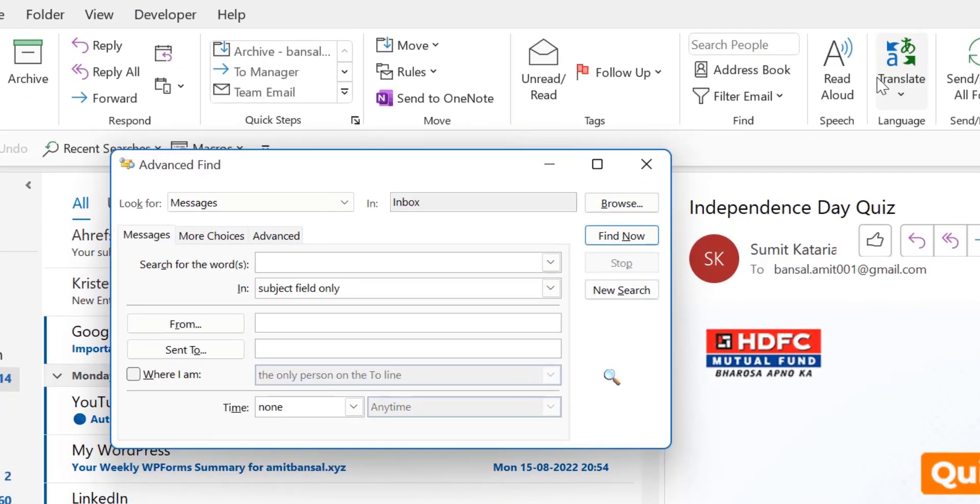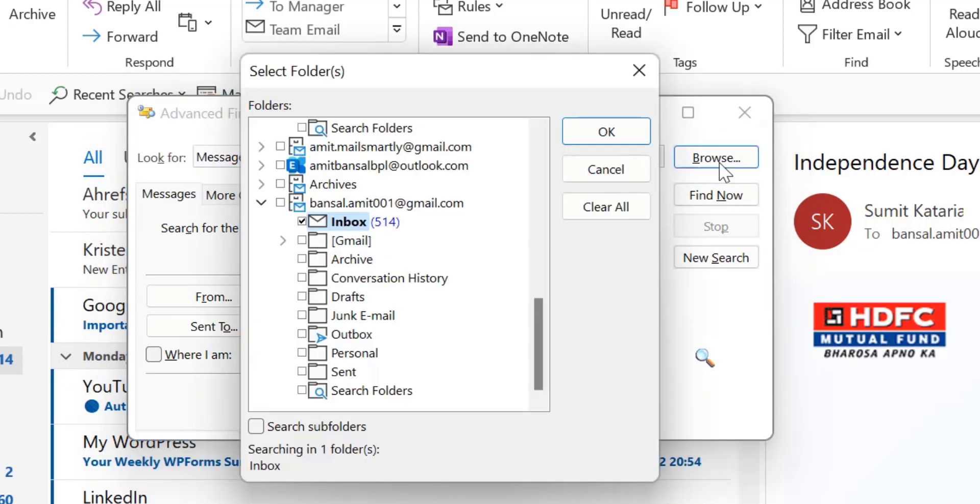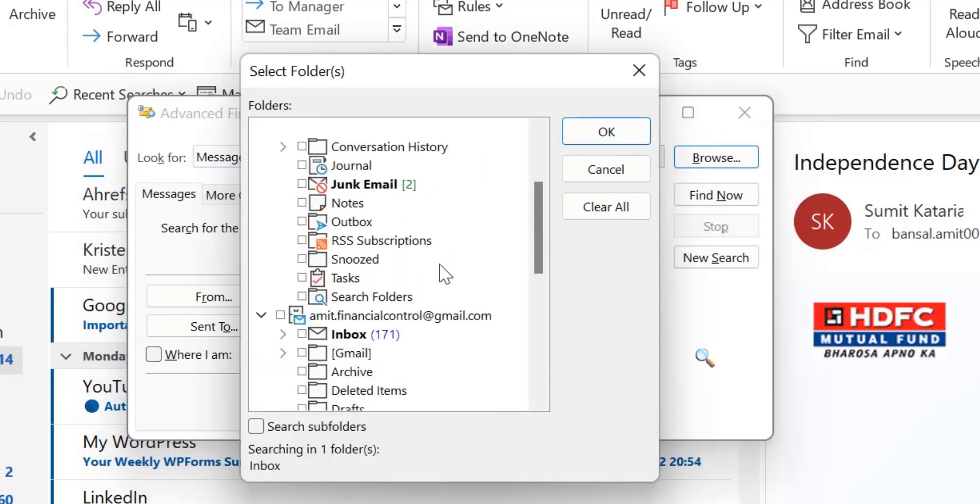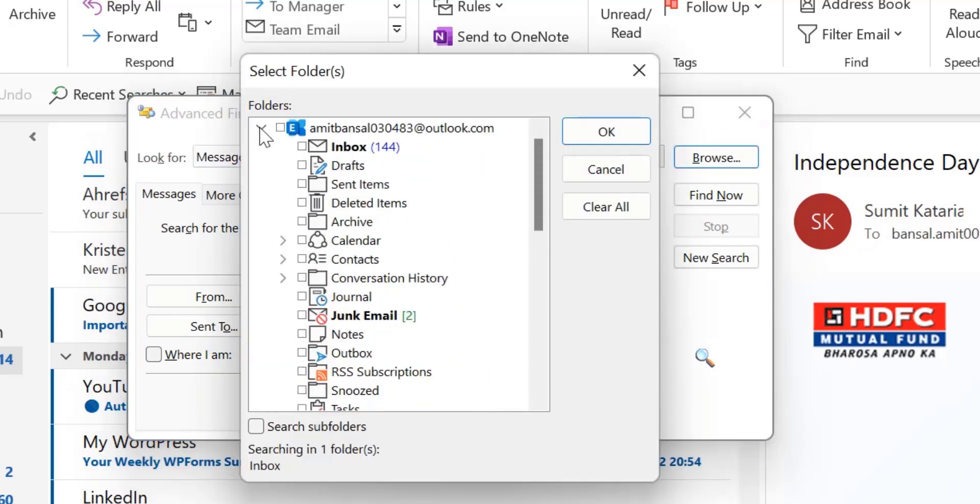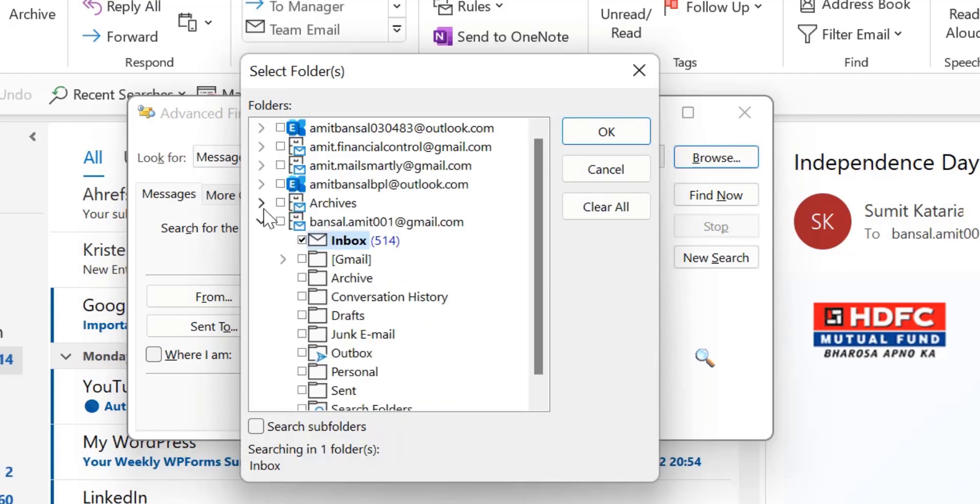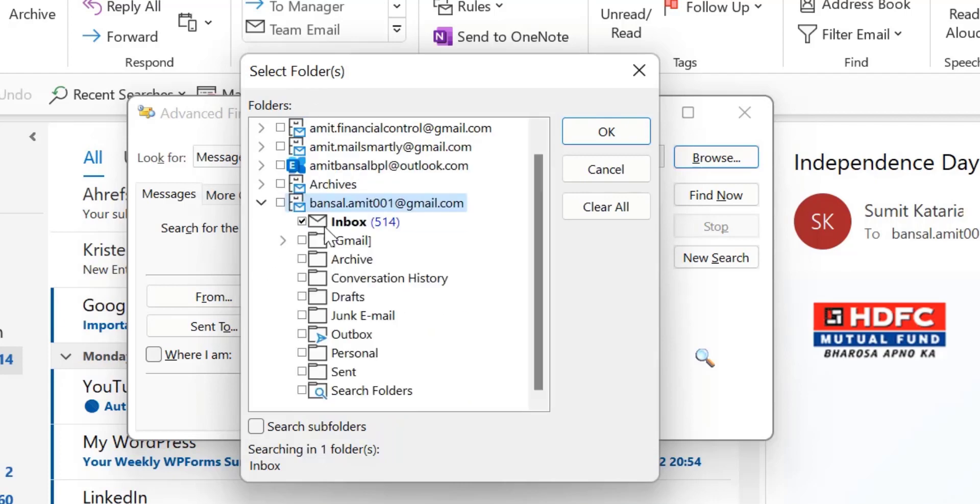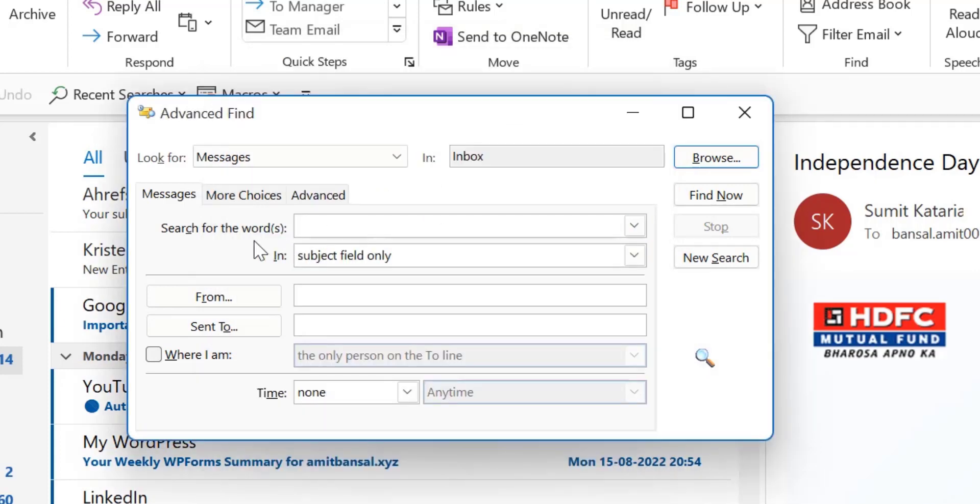So first you have to click on the browse, select your folder. I have multiple email addresses so I just collapse all the emails and select a specific email. So I want my email in this email ID inbox, so I just select this, click OK. Now you have to type your exact phrase you want to search here in this section.